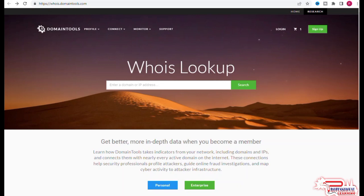The domain gets deleted and becomes available for registration again. If you register a domain that has been penalized in the past and build your site on it, your site might never rank no matter what you do. You might feel it's a new domain, but it's not—it's a penalized domain that got deleted.